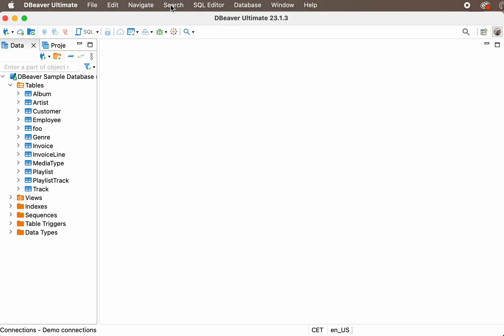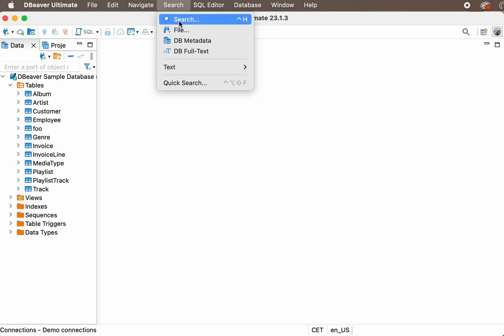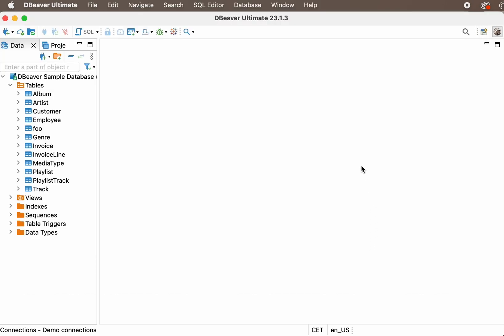There are two ways to open the full-text search. Go to the main menu, Search, Full Search. Or use the Search button on the right side of the top toolbar.